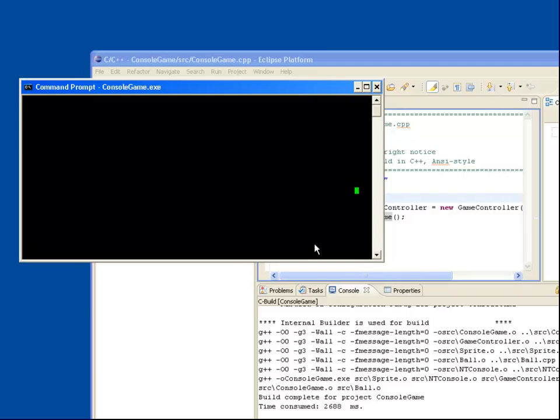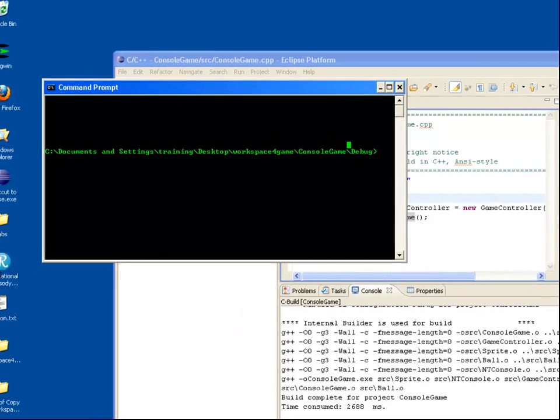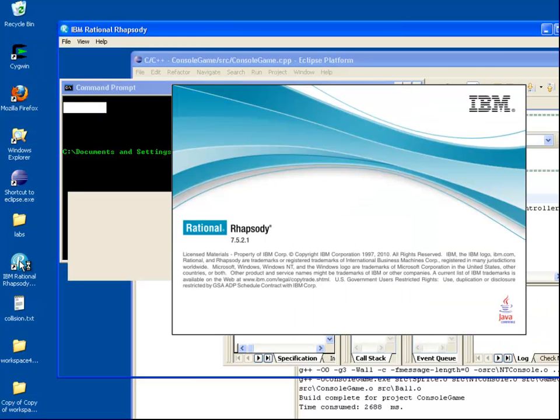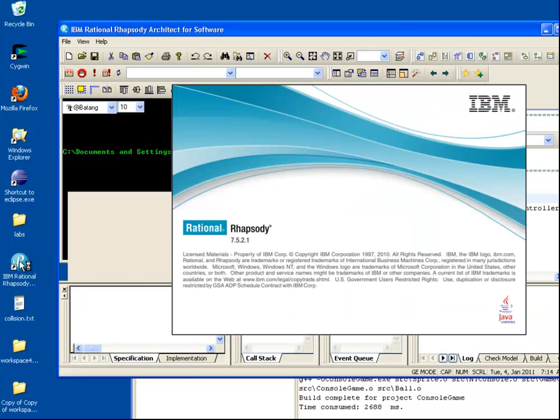So currently the code has no design documentation. Let's create a Rhapsody model to capture the design using the internationally recognized UML notation.